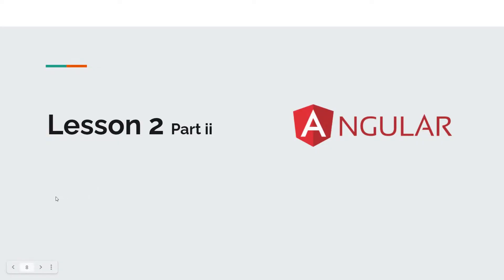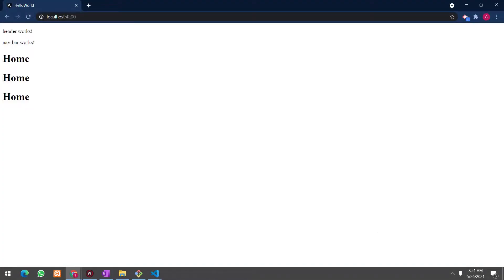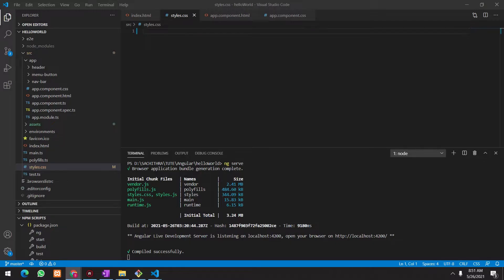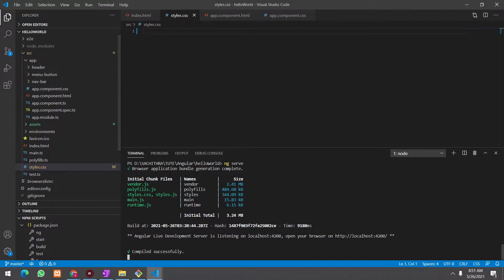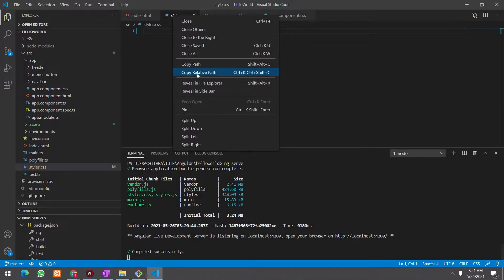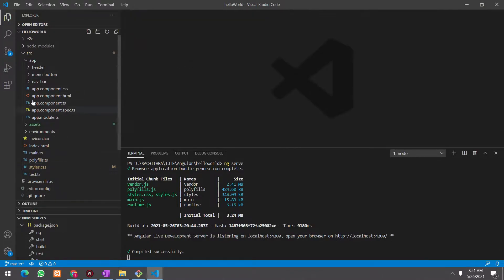Hi everyone. Today we are going to start our lesson 2 part 2. If you remember, in our previous lesson, we stopped our angular application at this state. There we created some, we initialized our angular application and also created some components there.